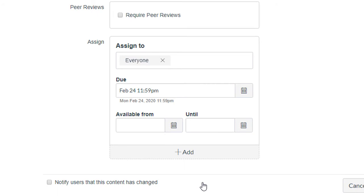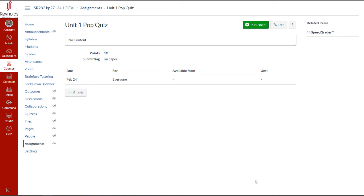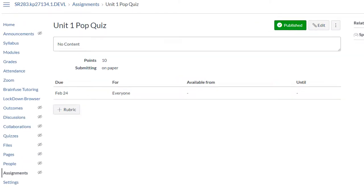Finally, click Save and Publish. Here, we can see the assignment page with the details we just set.